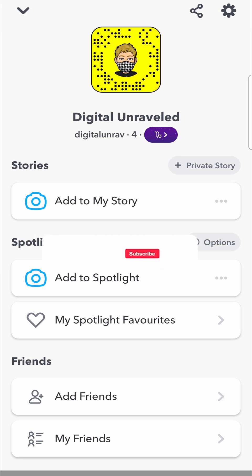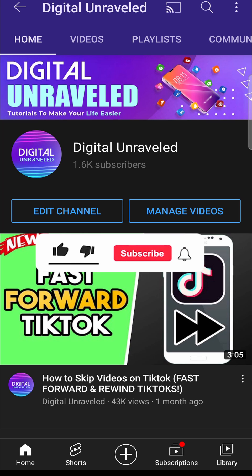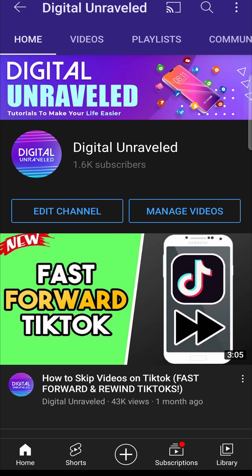If this video helped you out, don't forget to like this video and subscribe down below, and I'll see you in the next video. Take care.